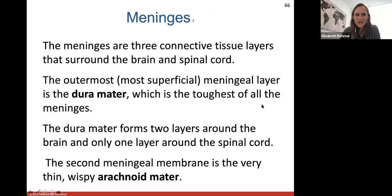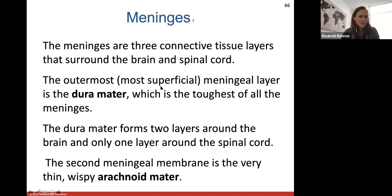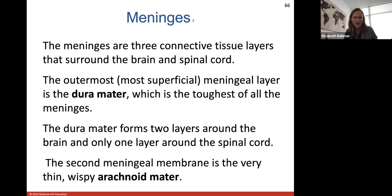Meninges are the three connective tissue layers that surround the brain and spinal cord. The most superficial meningeal layer is called the dura mater — it's the outermost, toughest layer with two layers. The second meningeal membrane is very thin and wispy, called the arachnoid mater. There's a subdural space between the dura and arachnoid mater containing a small amount of serous fluid. Blood vessels and cerebral spinal fluid are found in the subarachnoid space below the arachnoid layer. The sense of smell is one of the strongest ways to pull up a memory.